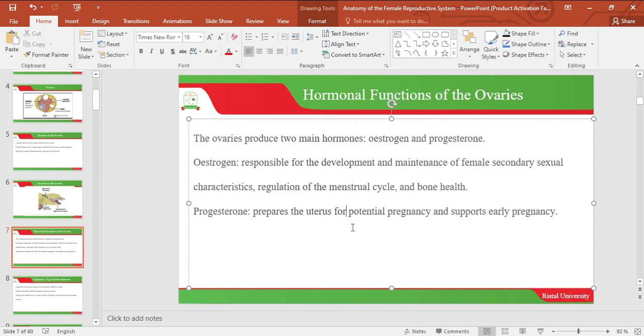Progesterone: the function of progesterone is to prepare the uterus for potential pregnancy and support early pregnancy.